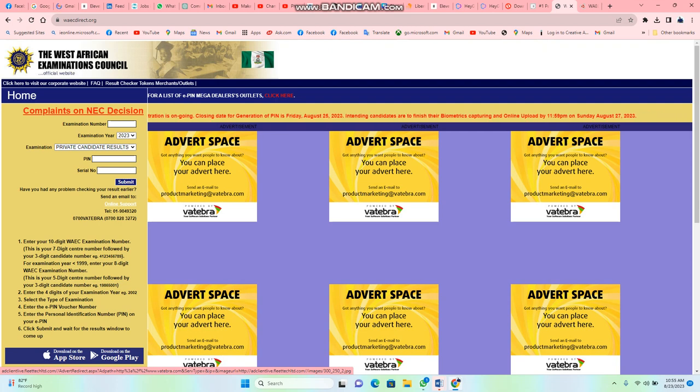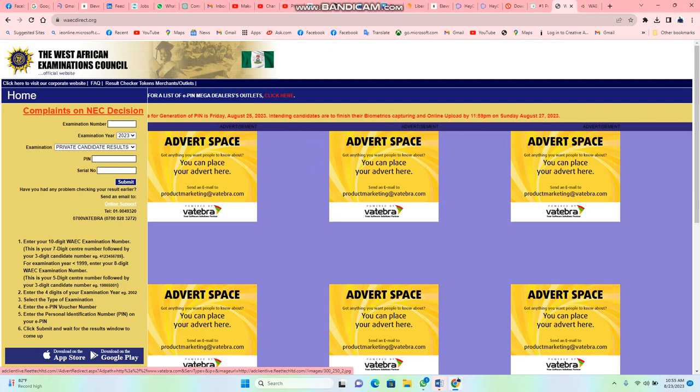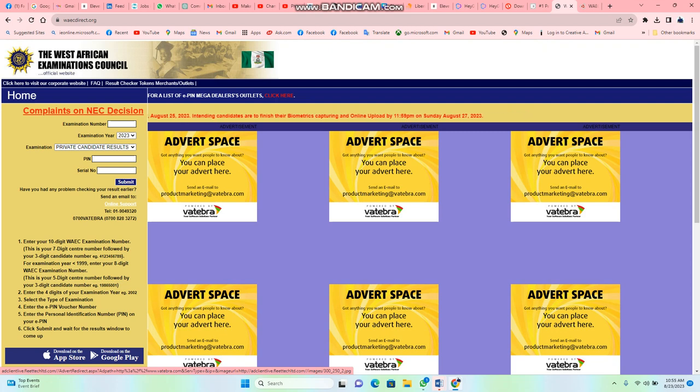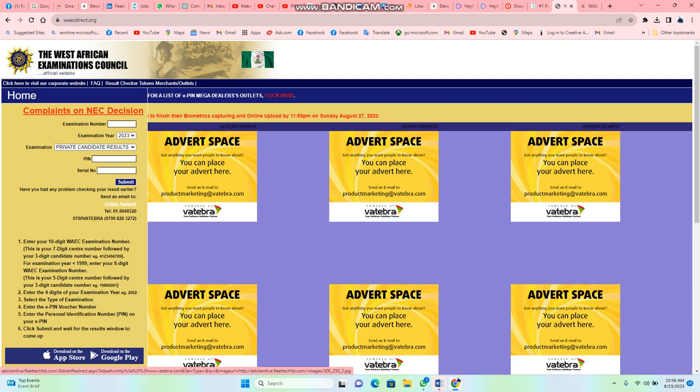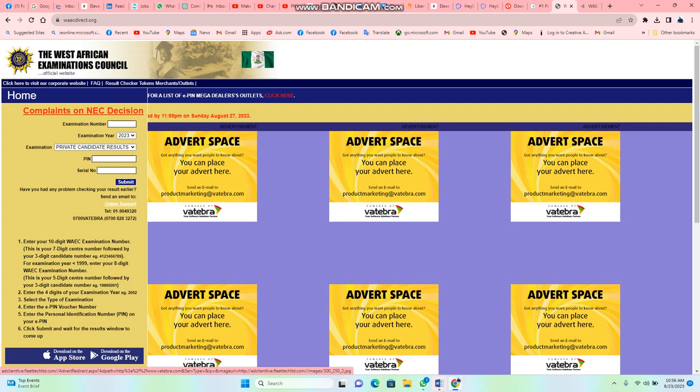As you can see, this is the website for Nigeria. We are going to go to the website for Liberia. There are steps you need to follow in order to be able to check your result.